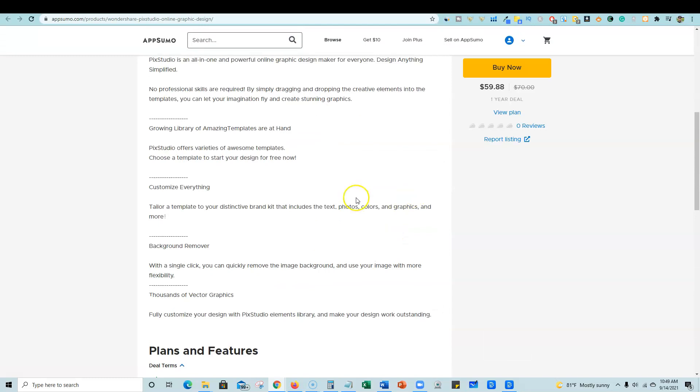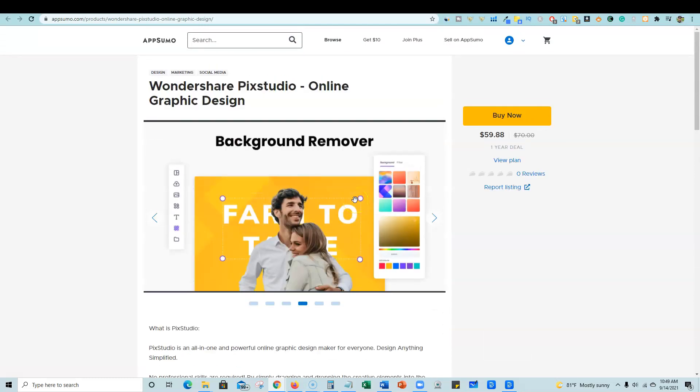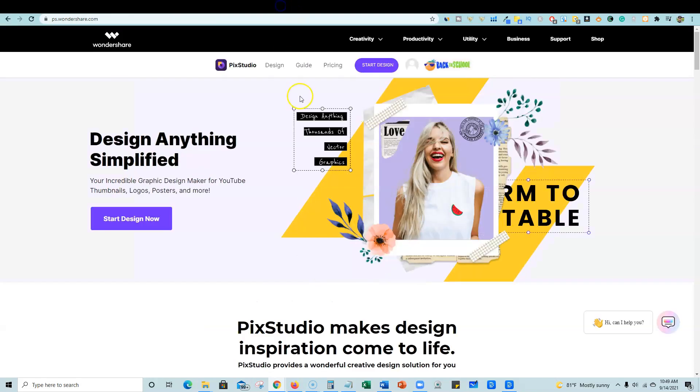This is brand new, a brand new offer to AppSumo. As you can see, there's no reviews. So I wanted to be the first to bring this to you.